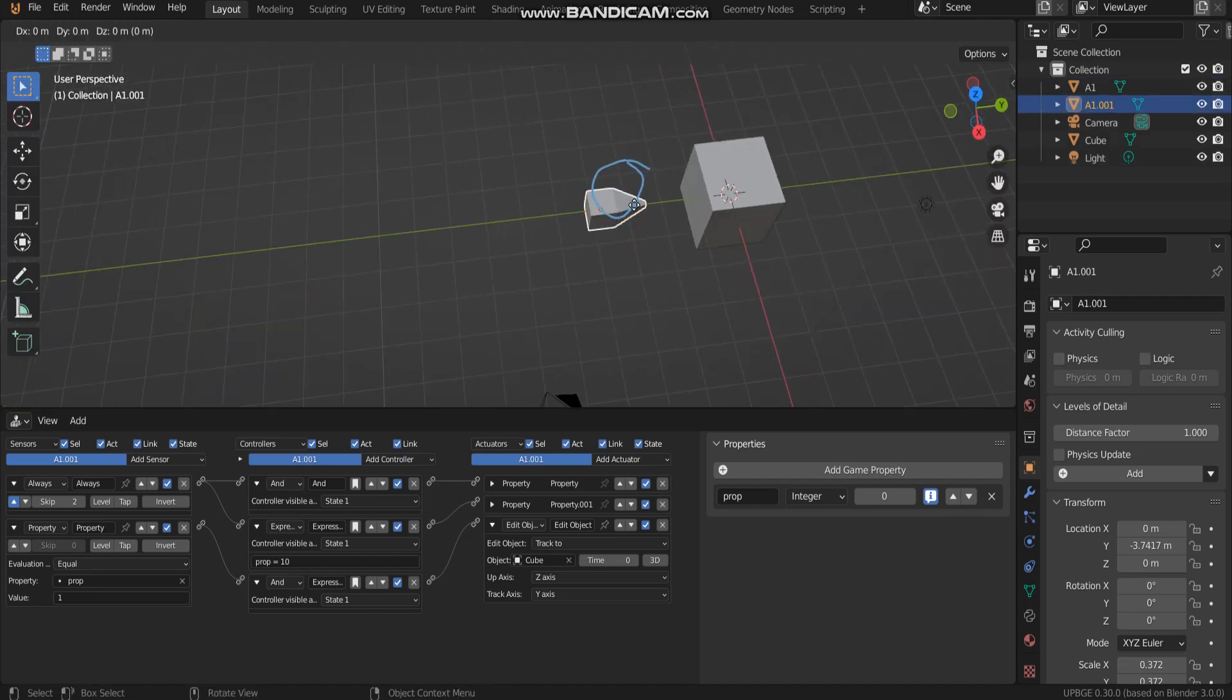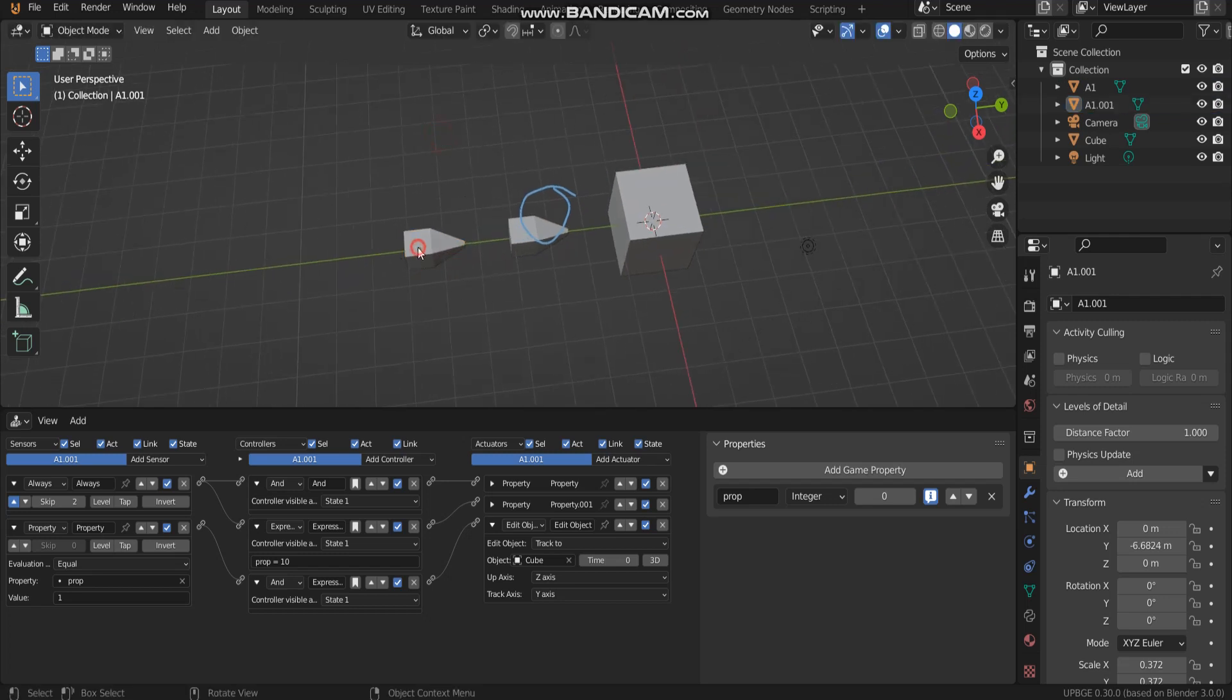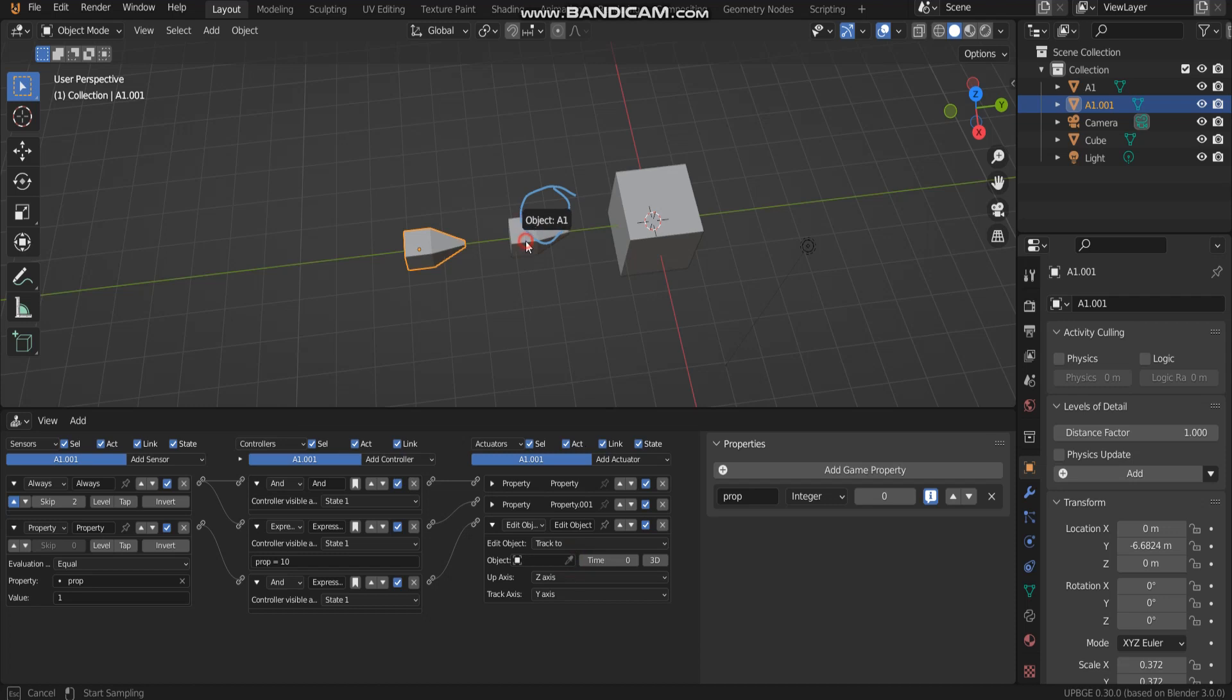Let's do it another one. And then, I got to change this and track to object A1.